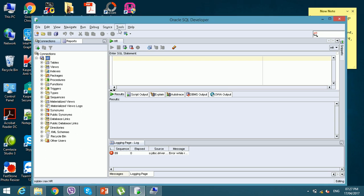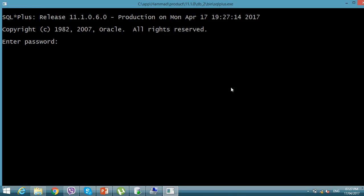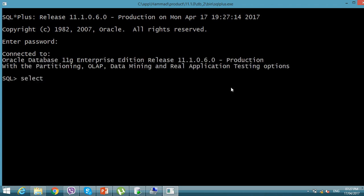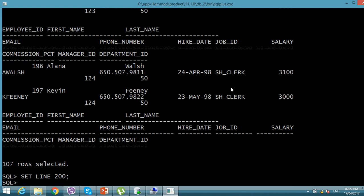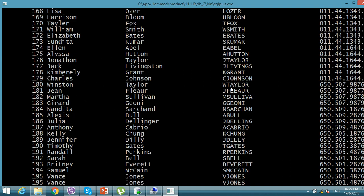We need to work in the SQL environment as well, so providing the password now. Select all the records from employees — that is displayed. Setting the page size to 200 and now writing the query.